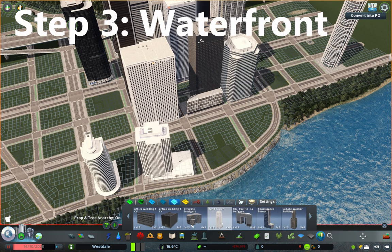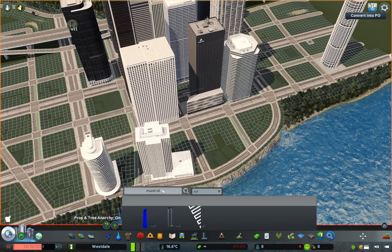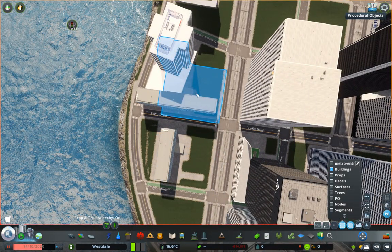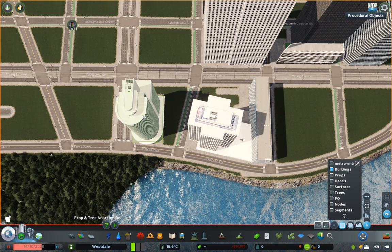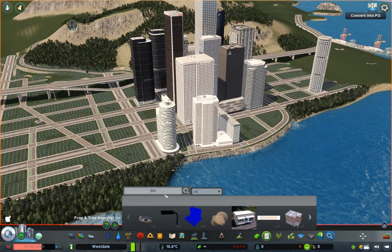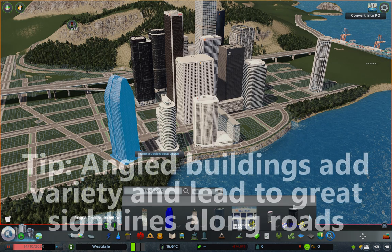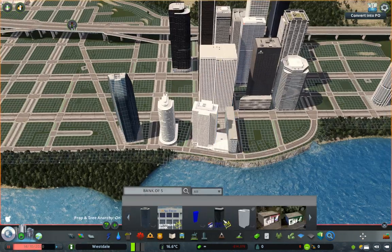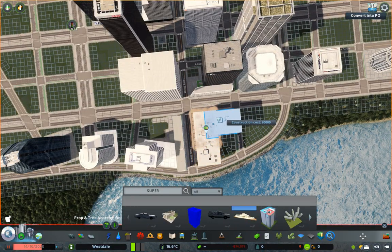Once you've placed the buildings that will define your skyline, you want to work on the waterfront before filling out the downtown. Not all of your cities will have their financial cores on the waterfront, but a great real-life example to follow would be Lower Manhattan in New York. The buildings on your waterfront shouldn't be as tall as your second-place buildings, but they should be more architecturally unique and interesting, as skyscrapers on the waterfront tend to be more modern development built over warehouses and the like. Another good idea is to place an angled building somewhere to create an interesting sight line leading up to your downtown along the waterfront, as I have done with Sankform's Bank of Skyline.